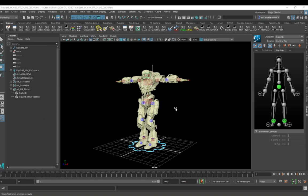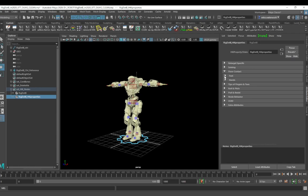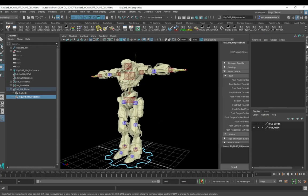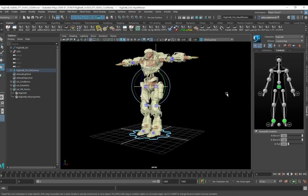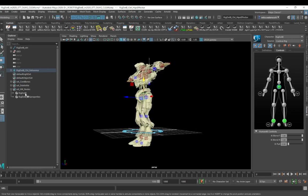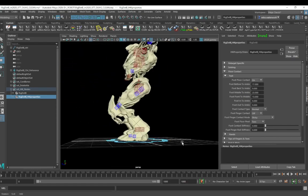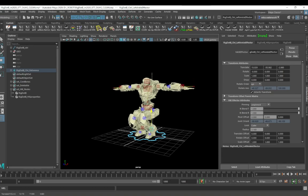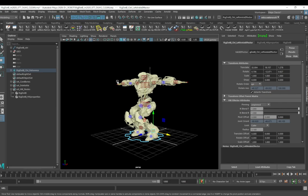HumanIK also has feet and hand contact with a floor plane, which you can turn on and off. Go to the properties in the set here, open the Attribute Editor, and under Floor Contact you'll see it's turned on. If I turn it off and then unpin the feet and move the character down, the feet will go through the floor. If I turn Floor Contact back on, the character's feet are told not to go through the floor. Be aware of this because if you're animating with the floor plane on and try to push the character through the floor, it can give unusual behavior.